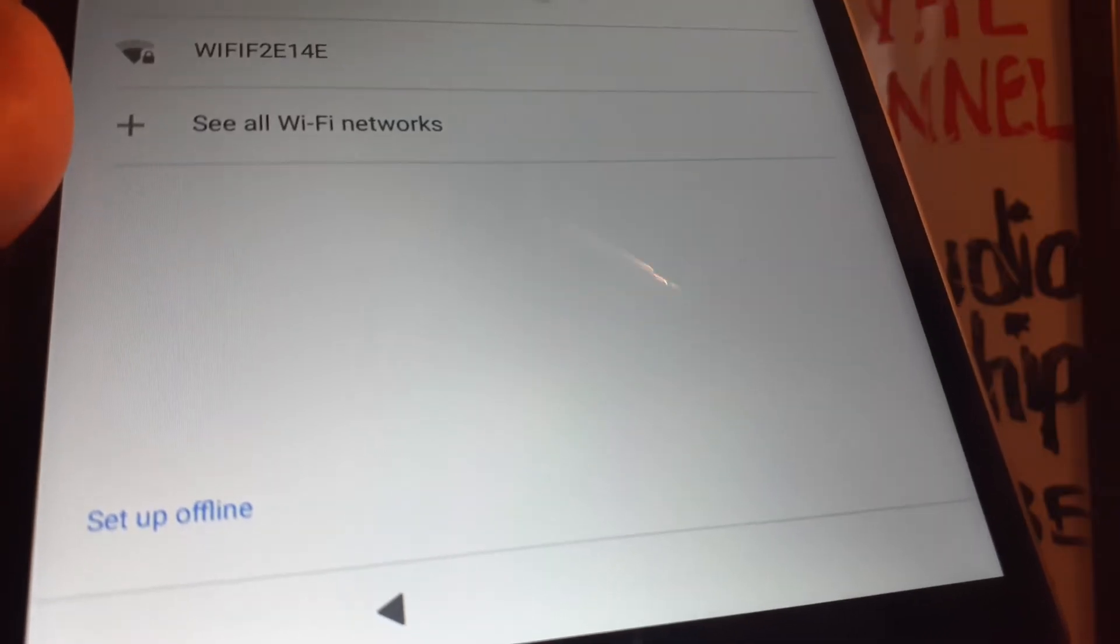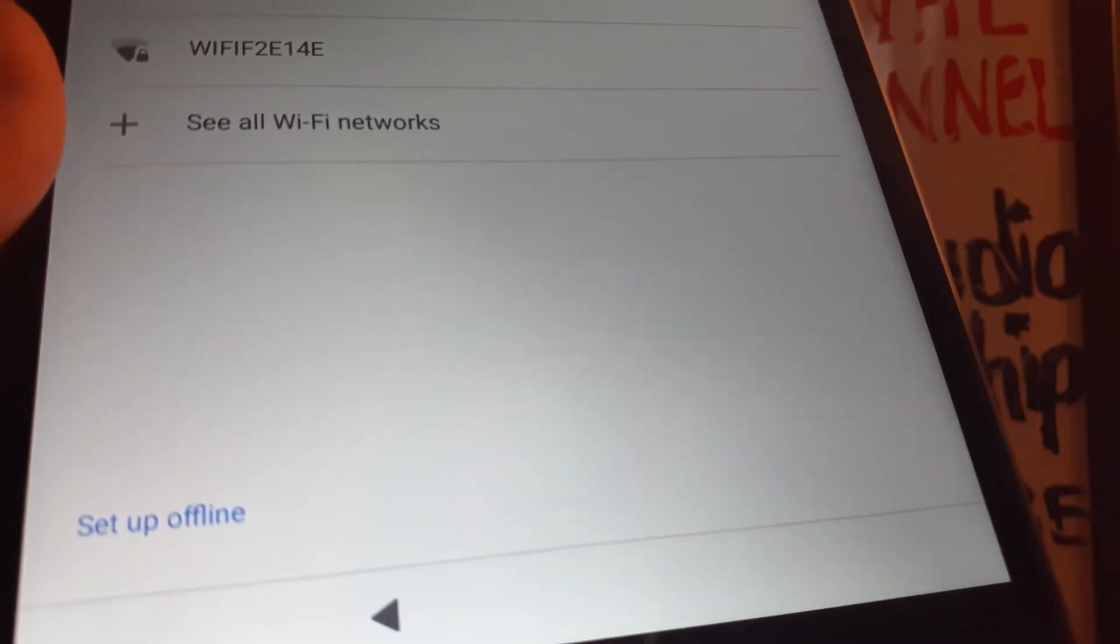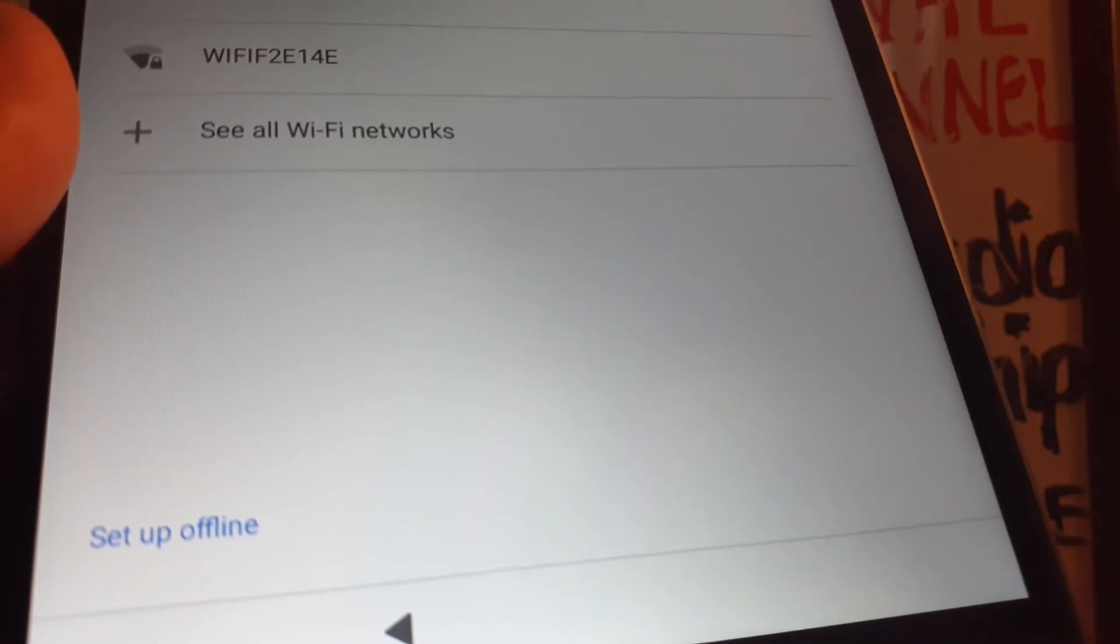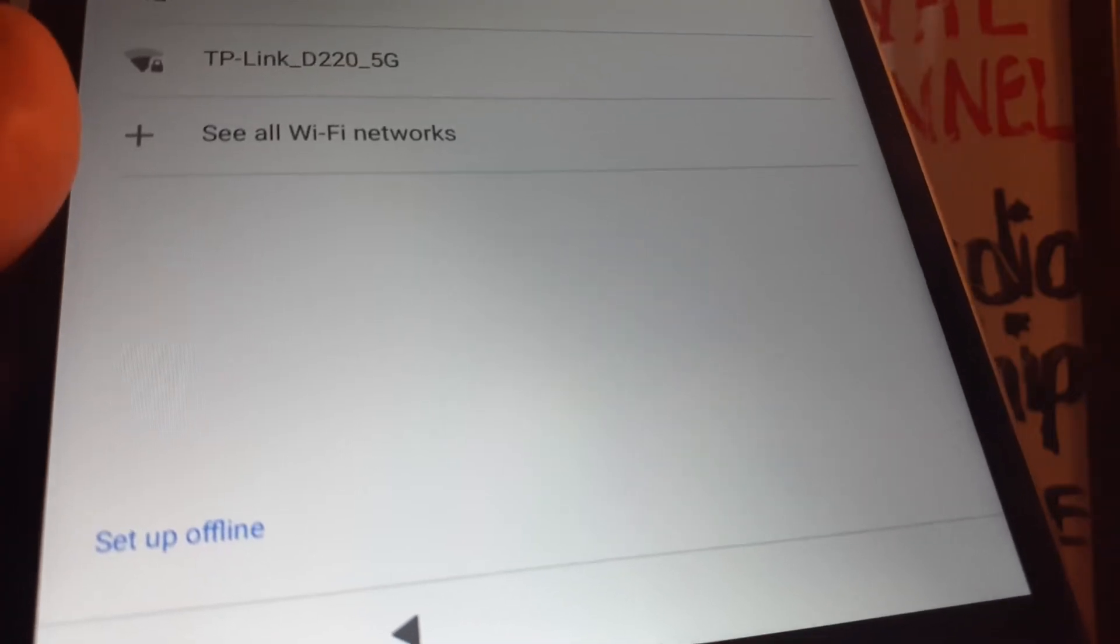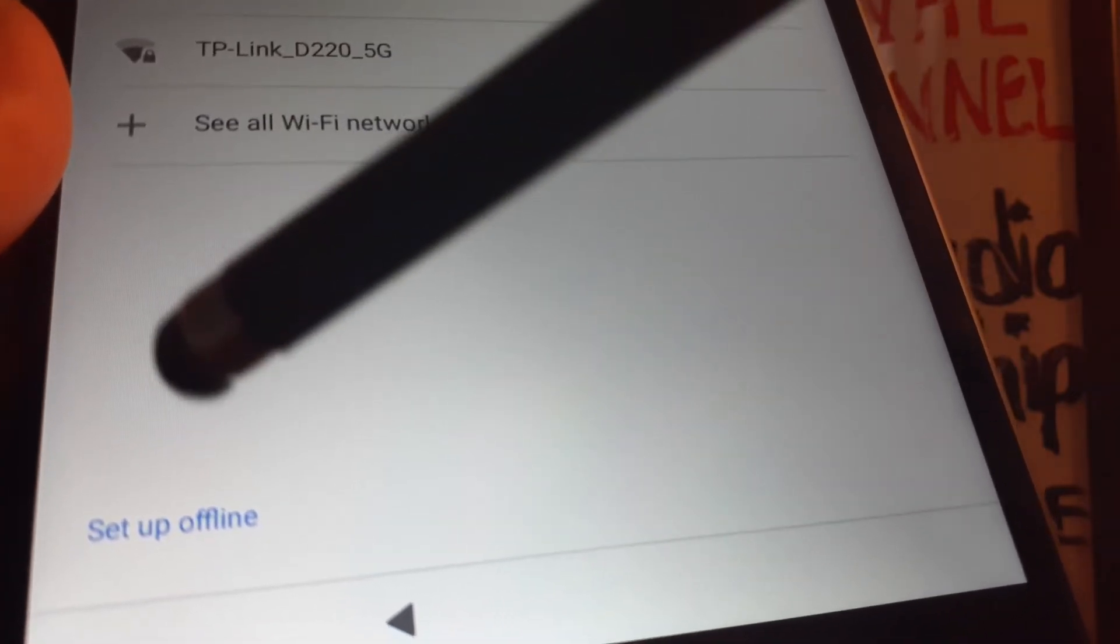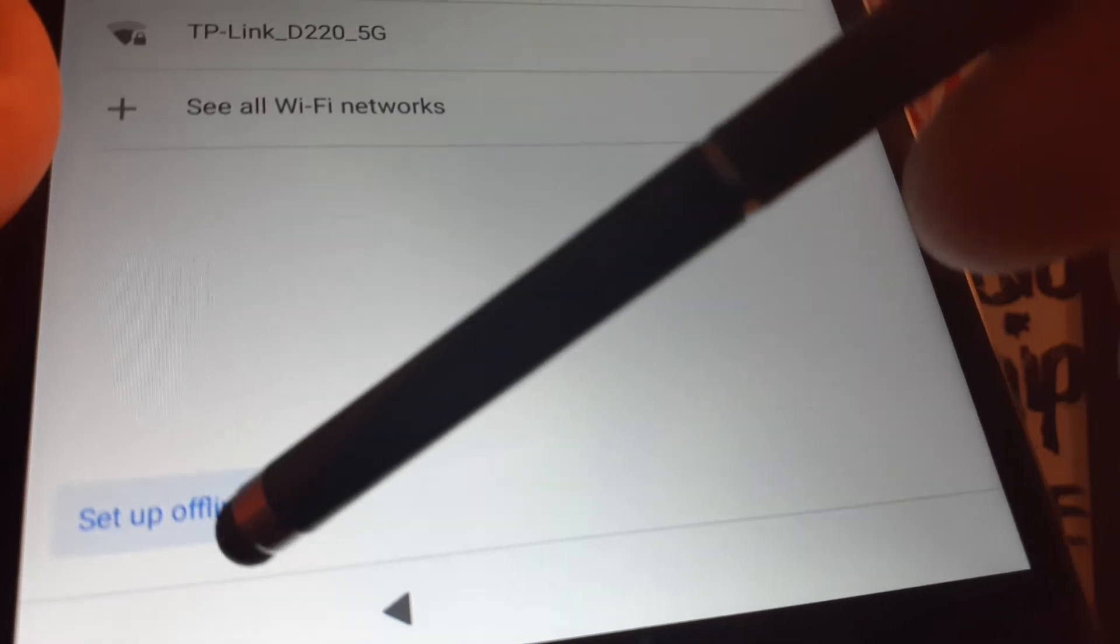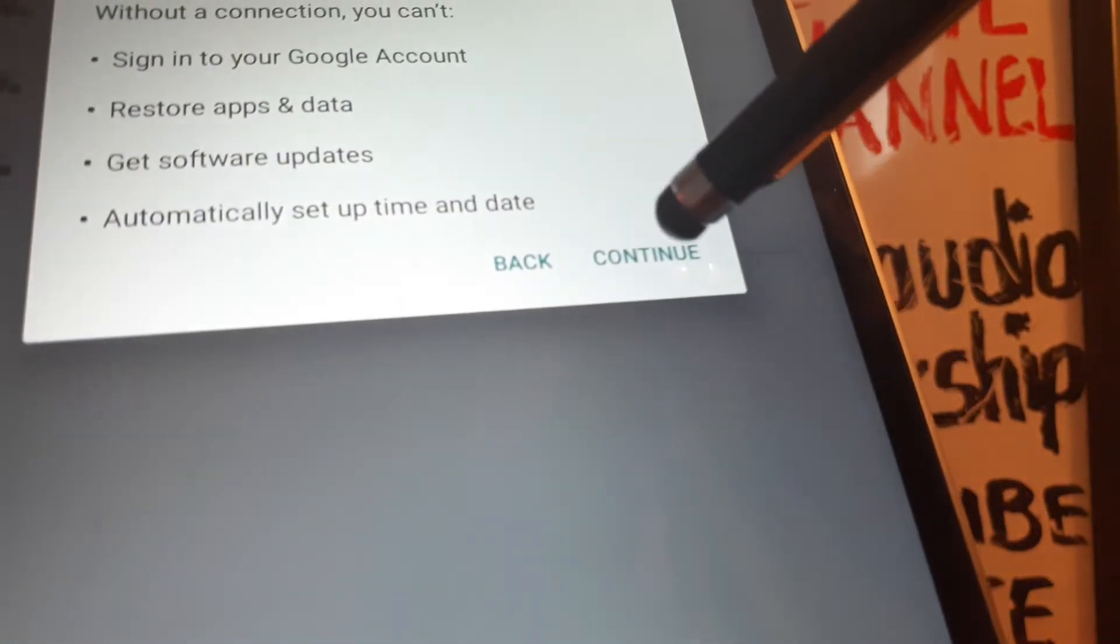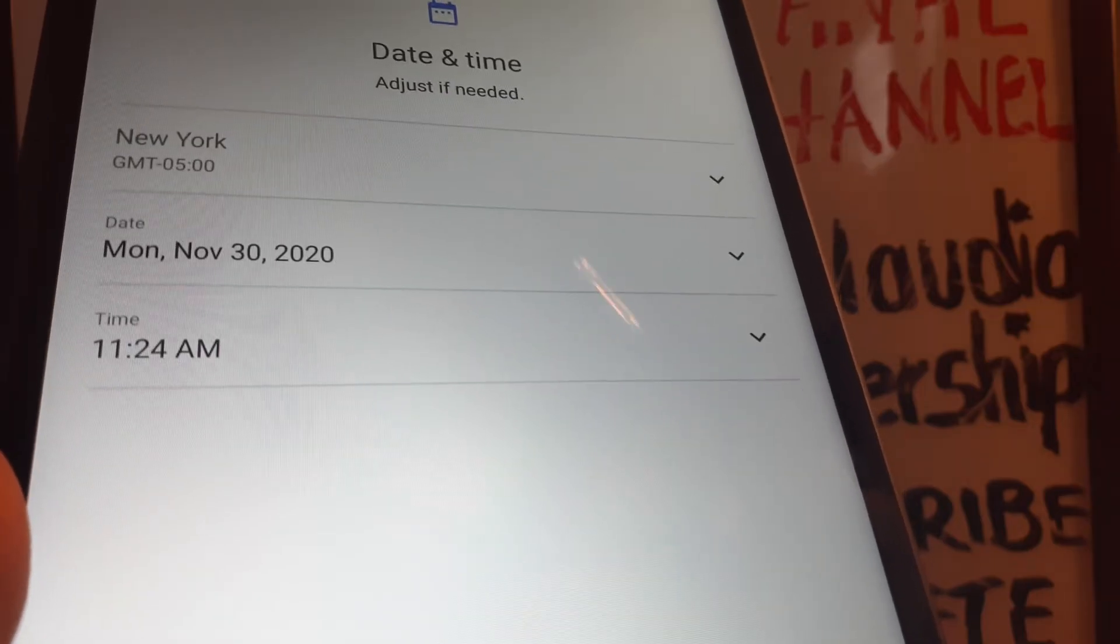You can register a Wi-Fi because you need to verify Google. But if you haven't had any Google account on your tablet, you can set up offline. You have the option to set up offline when you haven't registered any Google account on this tablet.